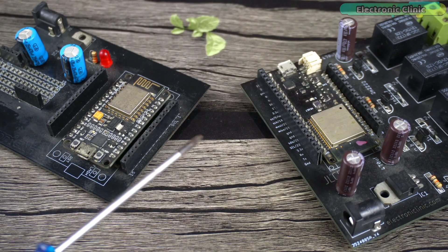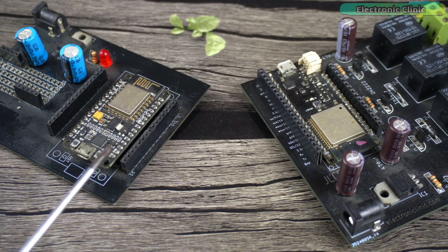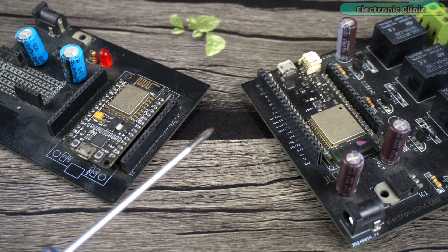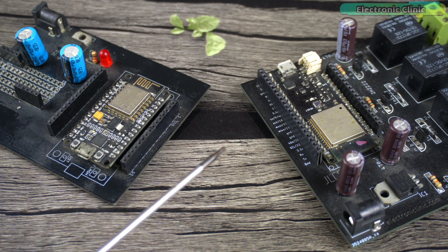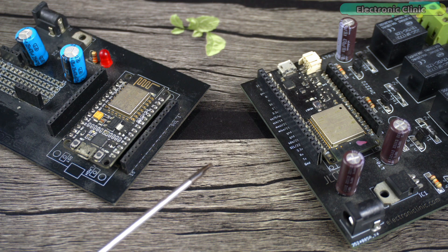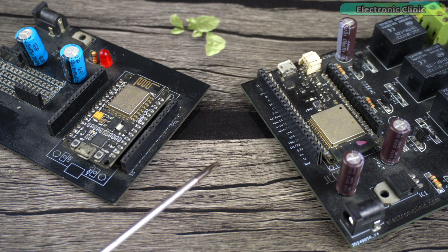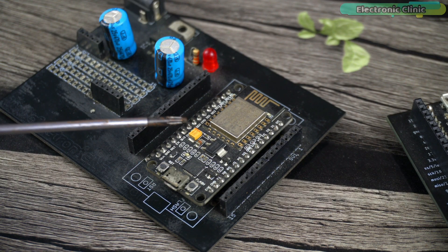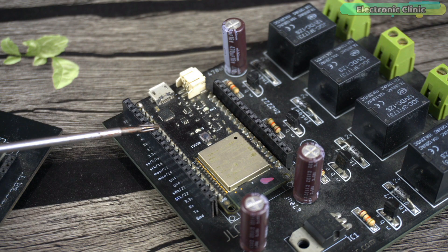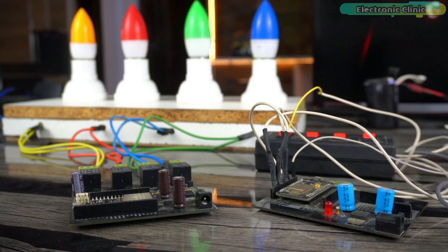These two boards will connect with each other through WiFi. And one more thing I would like to mention is that we don't need a WiFi router or a hotspot for this project. We are going to use ESP8266 as the transmitter and ESP32 WiFi plus Bluetooth module as the receiver.